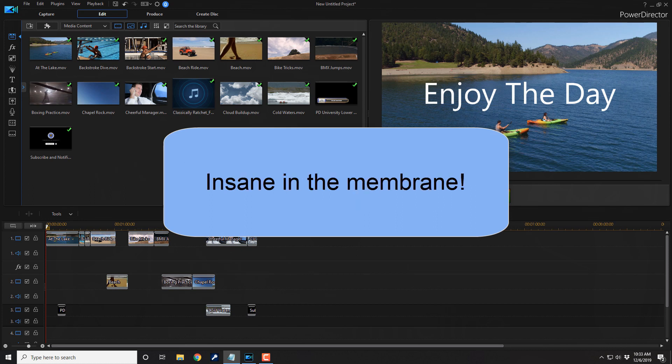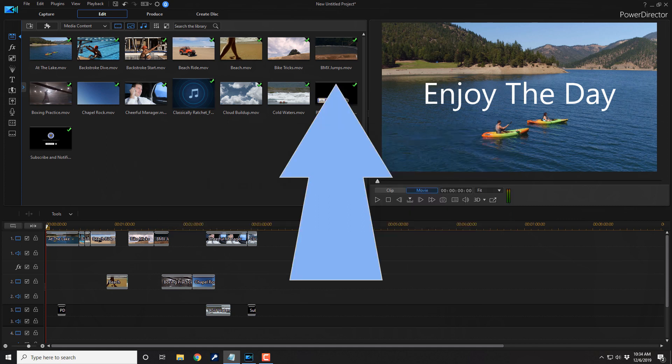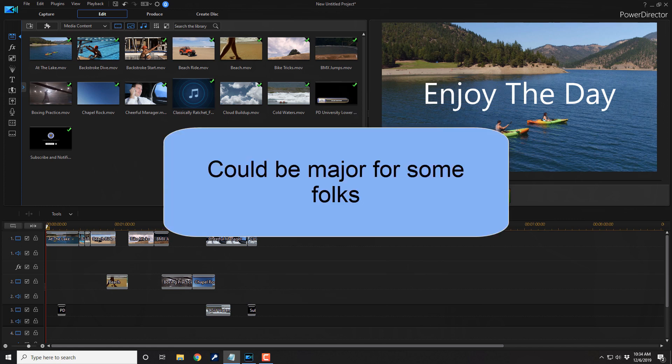The timeline track order was bottom-up. This was contrary to every NLE that I had used up to that point. Every time I used PowerDirector, I would put a title over a video clip thinking it would show up, and then I realized I had to place the title below the video clip. This was a minor frustration, but it was an issue I ran into over and over again.